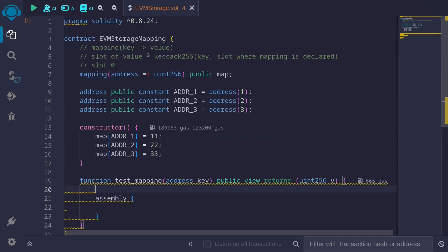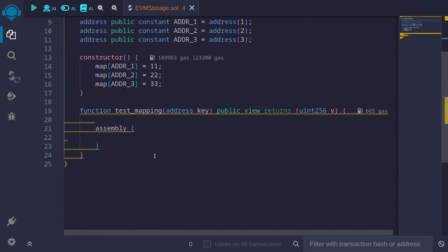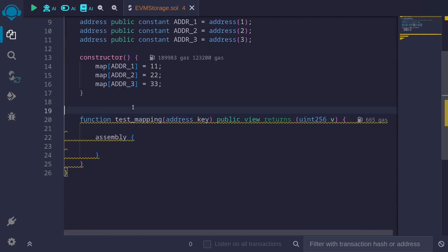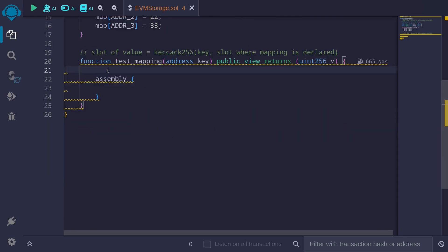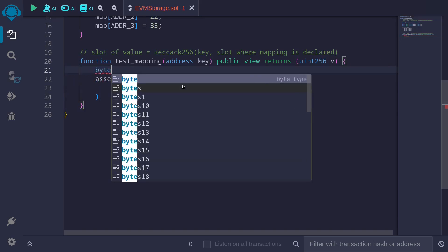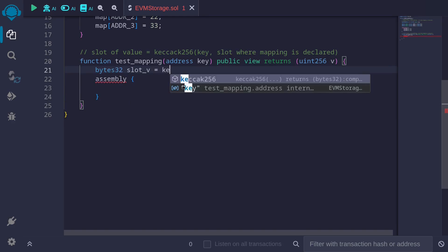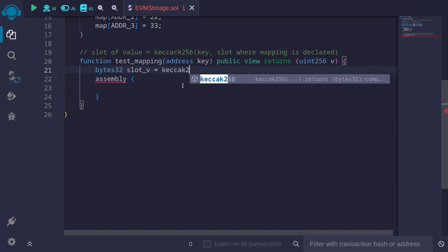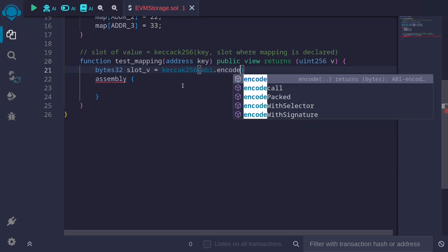So let's now apply this equation. I'll copy this equation and paste it here. Slot of the value is keccak256 of the key and slot where the mapping is declared. We'll compute this slot, and when we take the keccak256, it will return bytes32. I'll call this slot_v, slot for the value. slot_v is equal to keccak256 of abi.encode.